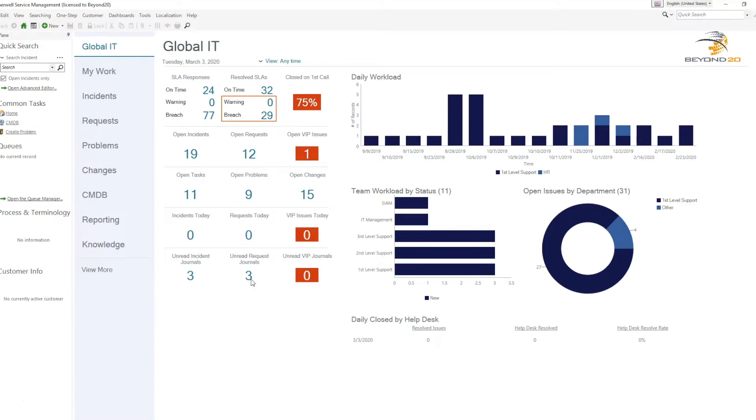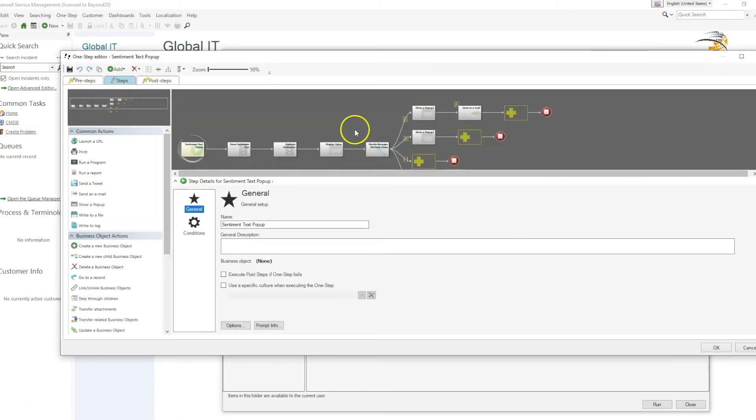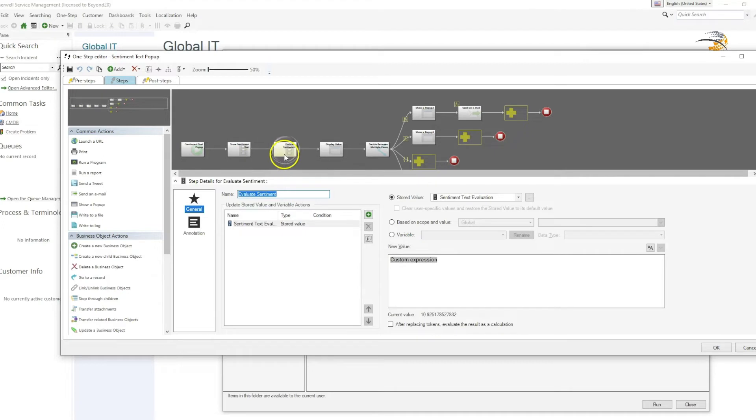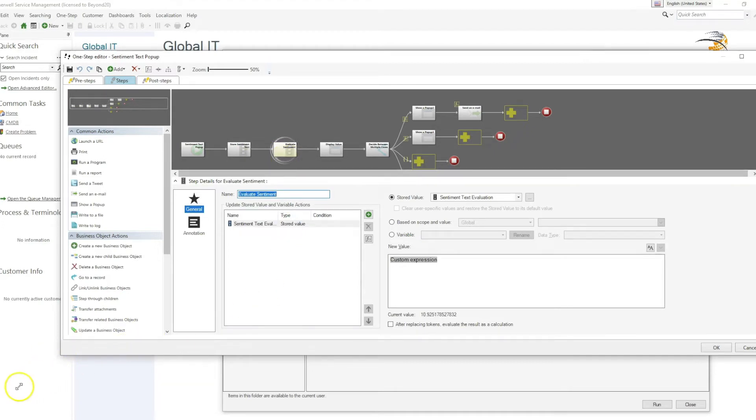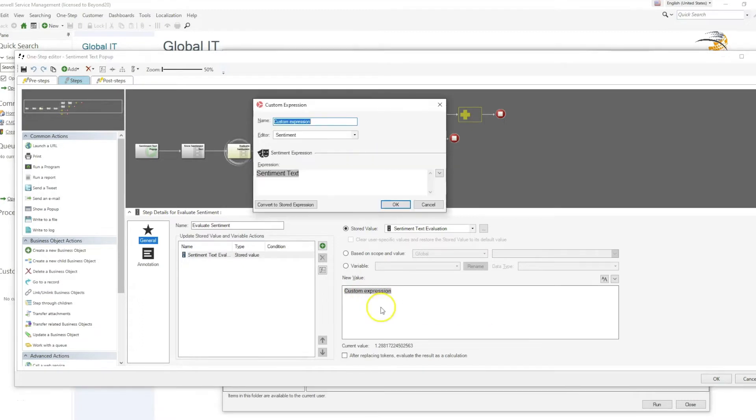So to get started, I've created a one step. What this one step does is it collects feedback from the customer, evaluates its contents, and taking a look at this expression and its properties, we can see that it is using that new sentiment expression.